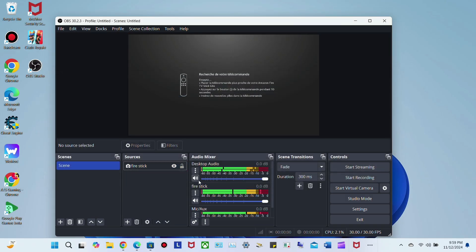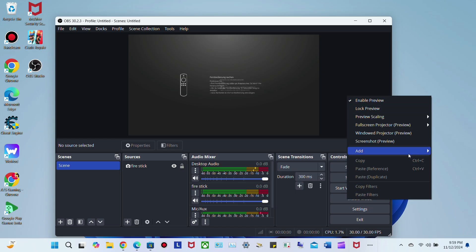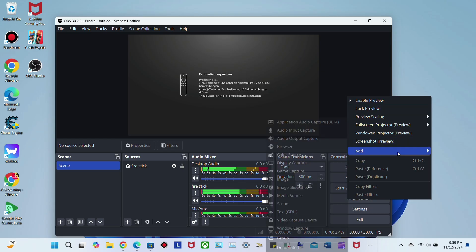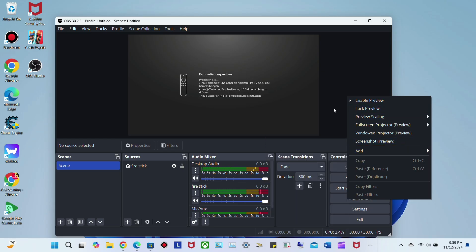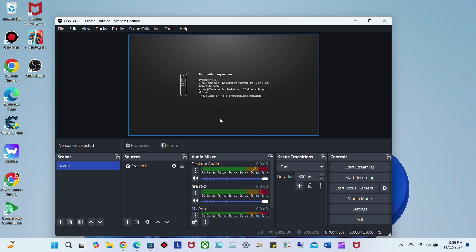You should be all good. You can double-click here and you have some options you can customize, but for the most part that's it. You can get your Fire Stick remote.